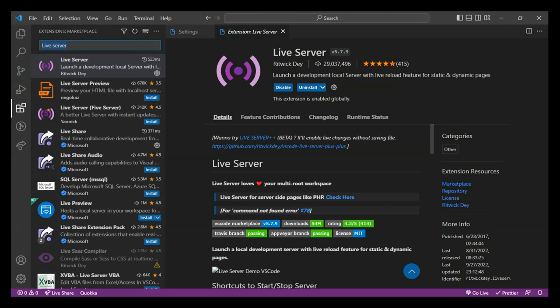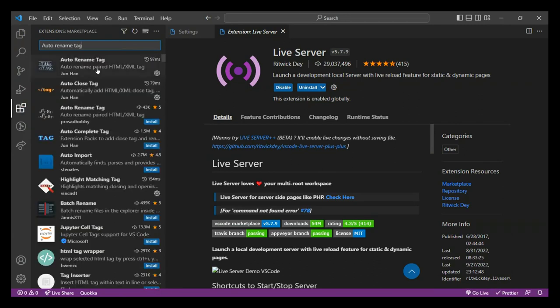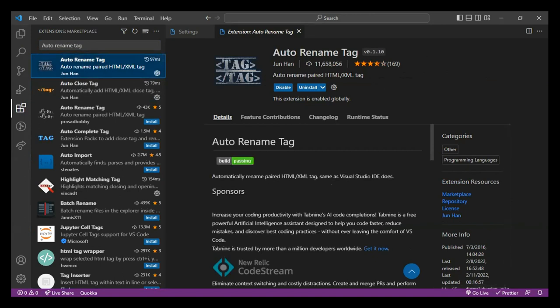The next extension to download is Auto Rename Tag. Whenever we are changing the tag names in an HTML file, Auto Rename Tag changes that for both the opening and closing tag — we don't do it separately for the closing tag. If you're making changes in the opening tag, it would change the closing tag automatically. Right now opening and closing tags won't make sense since we haven't started HTML code, but just download it and I'll show you an example quickly.